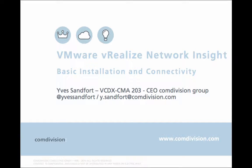Hello and welcome. My name is Yves Sandfort, VCDX number 203 and CEO of the Comdivision Group. You can find me on Twitter at Yves Sandfort or drop me an email at y.sandfort at comdivision.com.